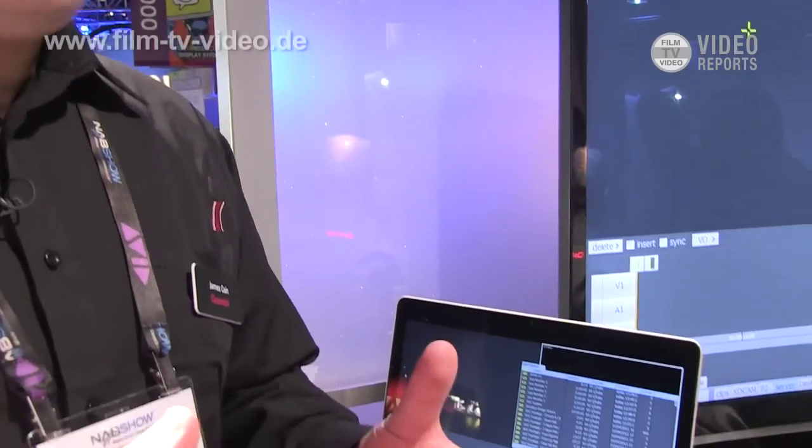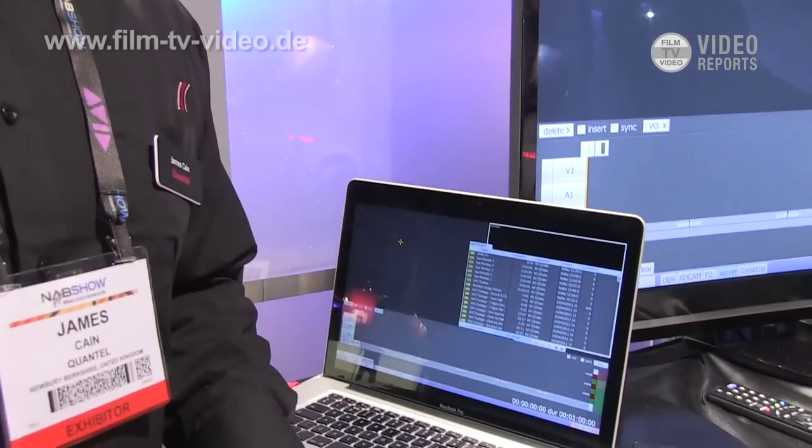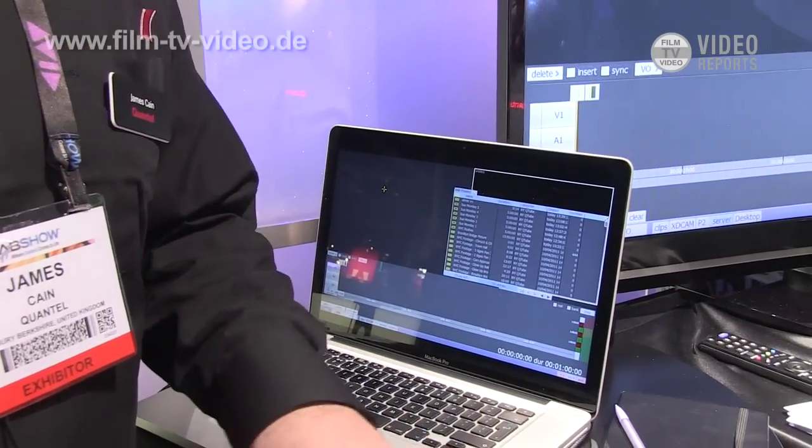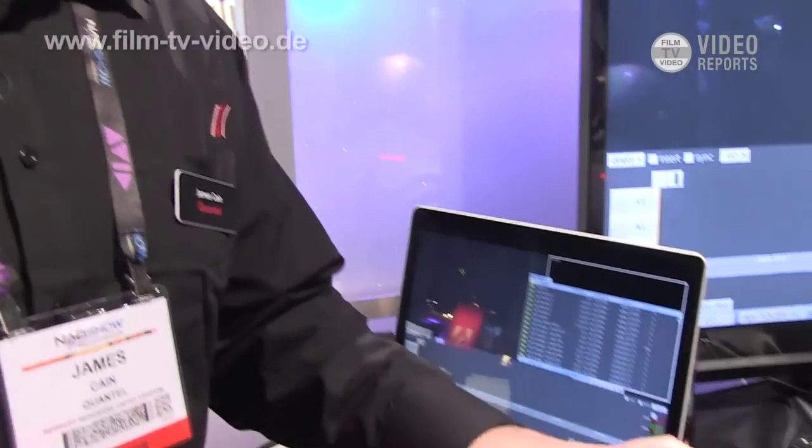Hello, my name is Dr. James Kane and I'm a principal software architect for Quantel, and I'll tell you today about Qtube. Qtube is a way Quantel has allowed people to start editing footage from wherever they are to wherever their servers are stored.